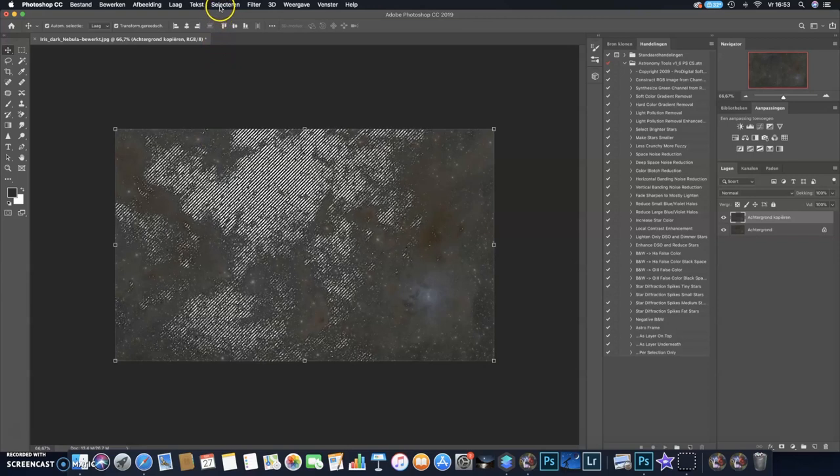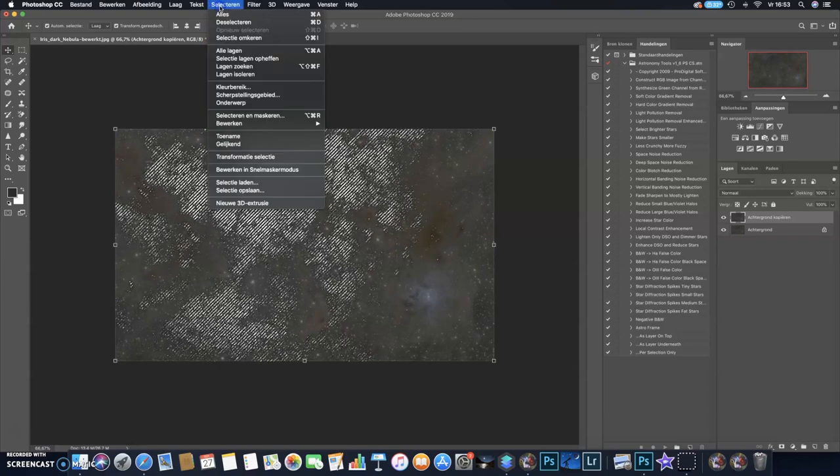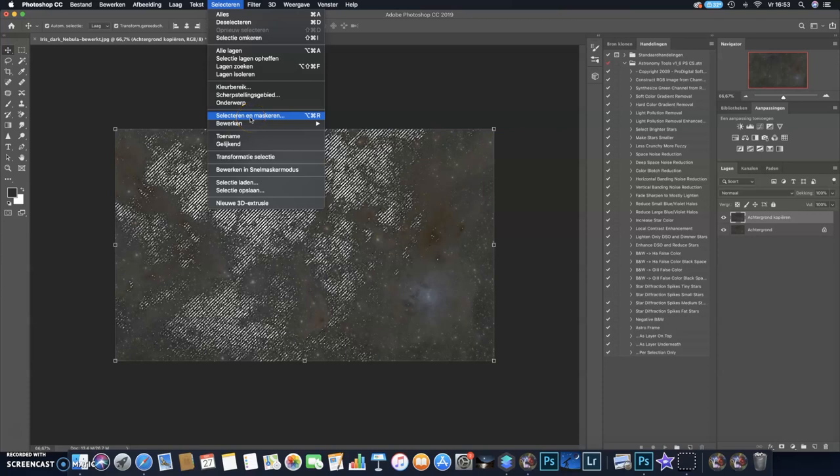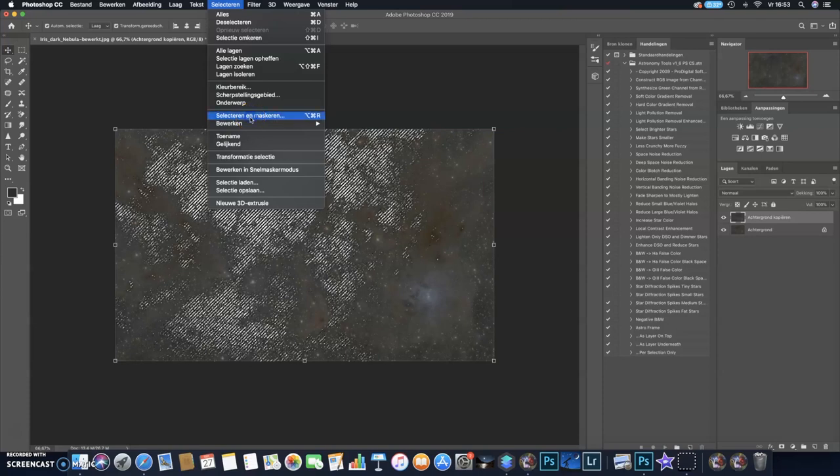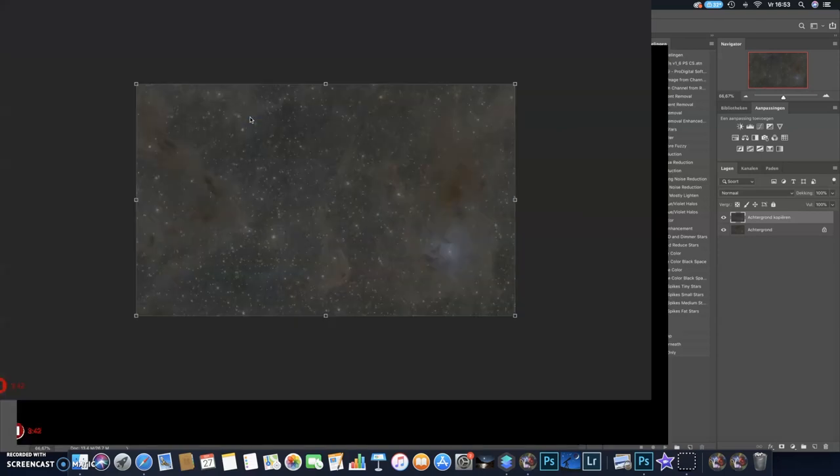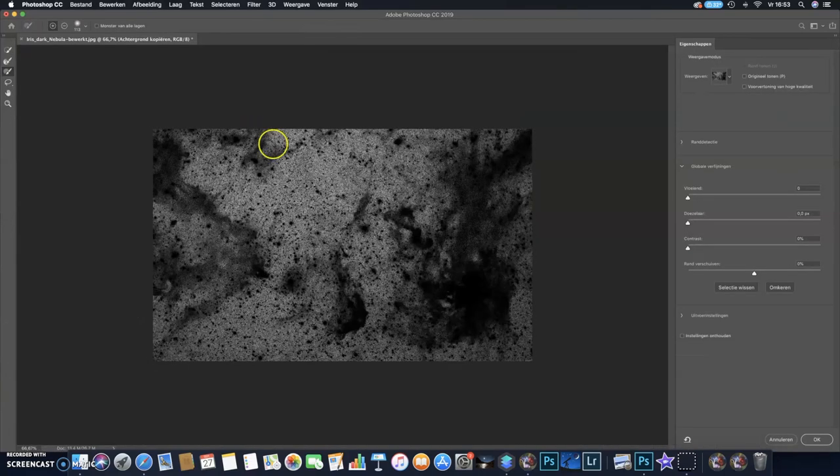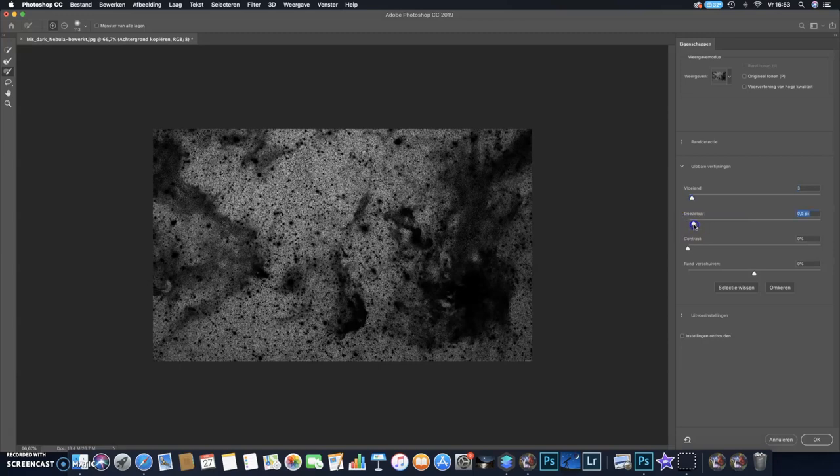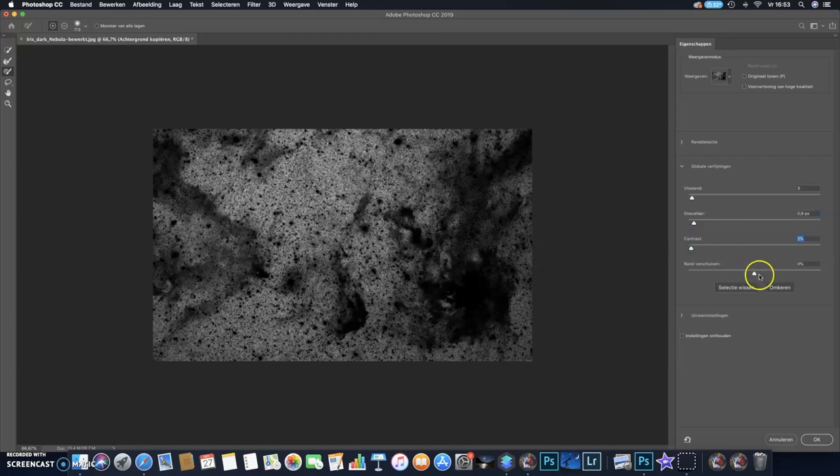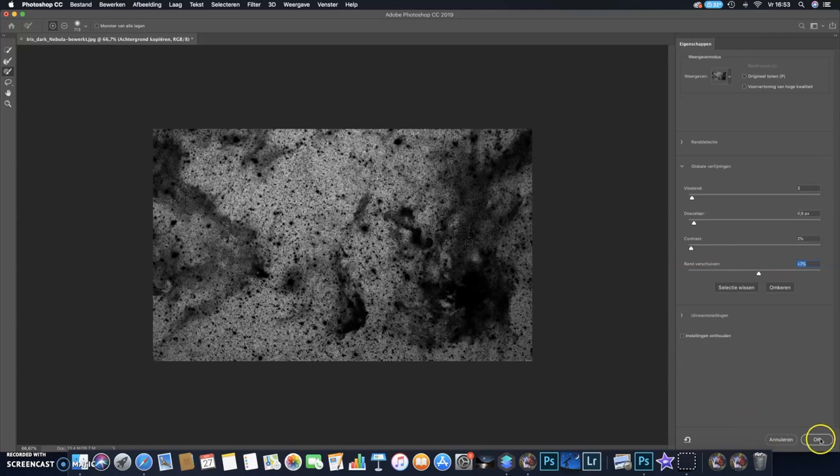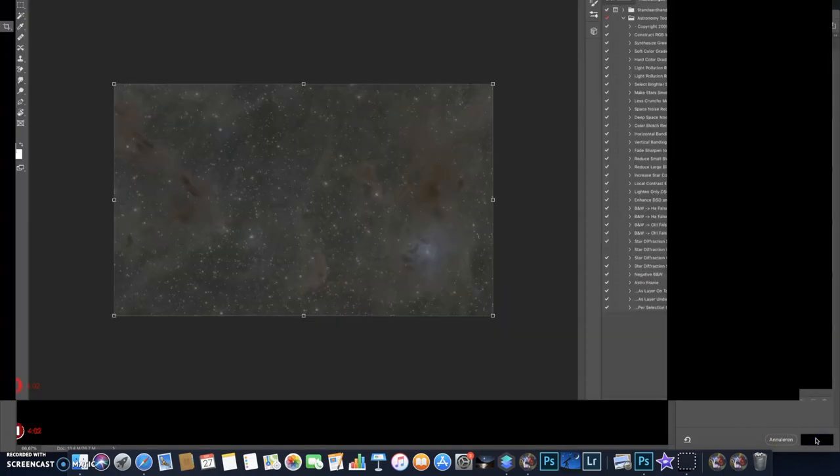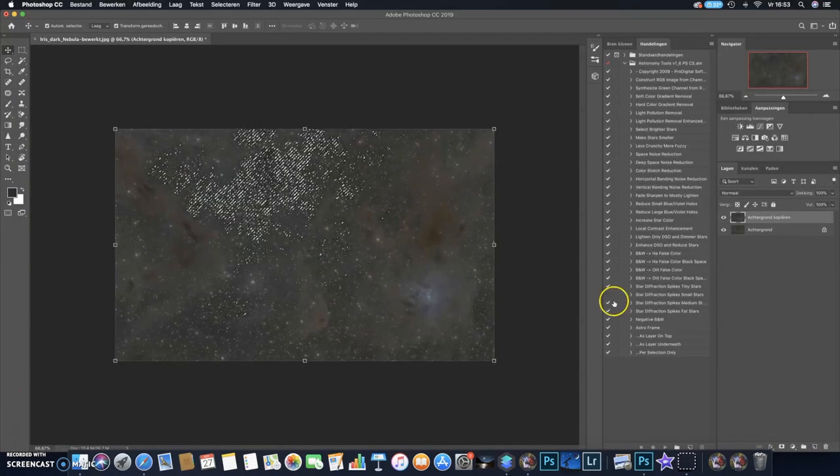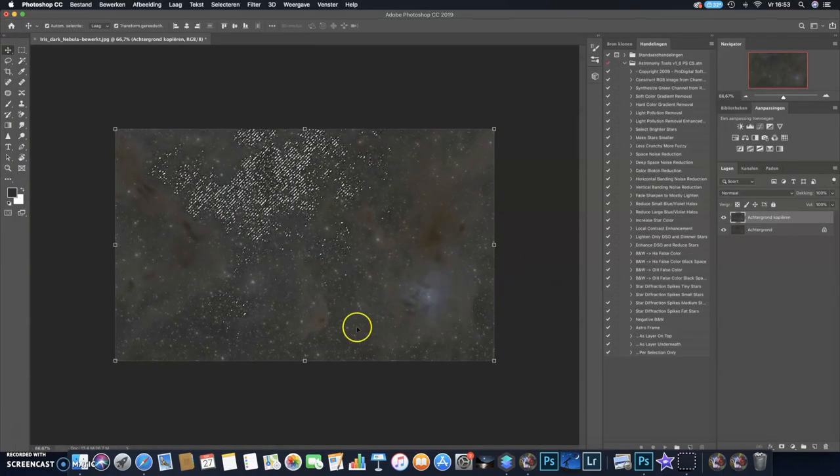Go again to Select and then choose Select and Mask. Click on it, and then you can fine-tune the mask a bit, making it a bit less sharp, so like it this way.